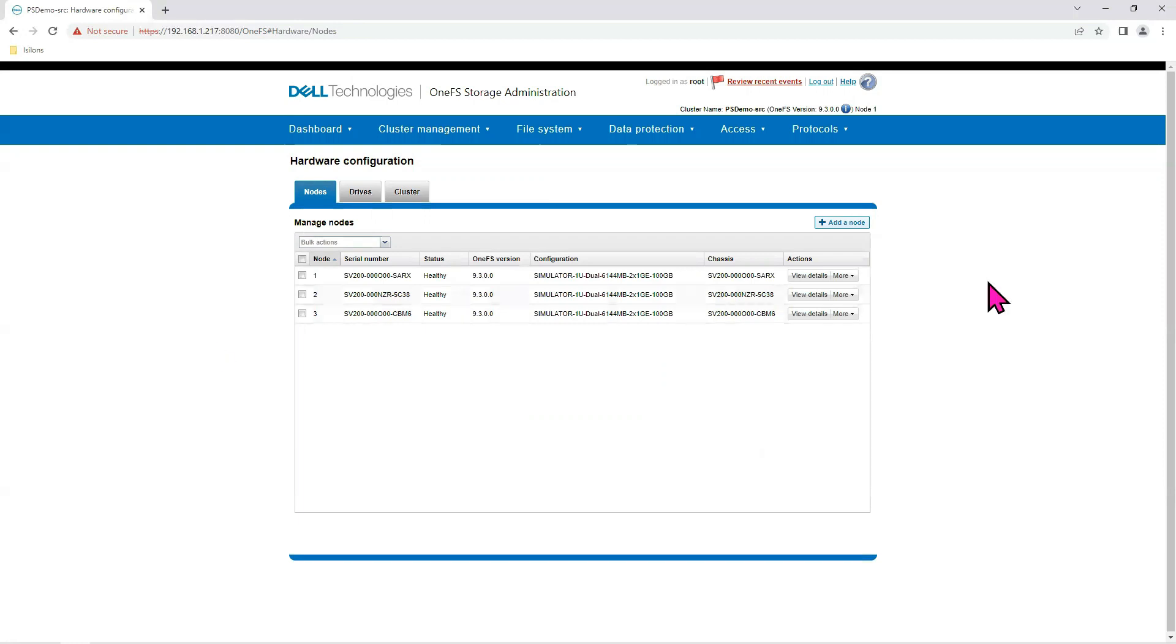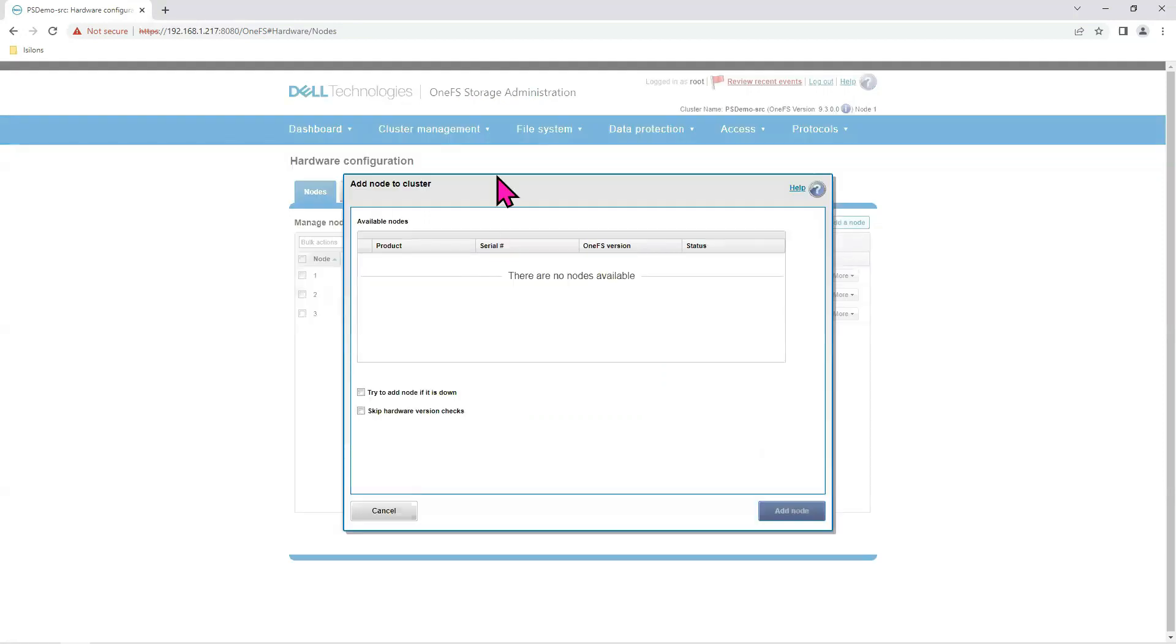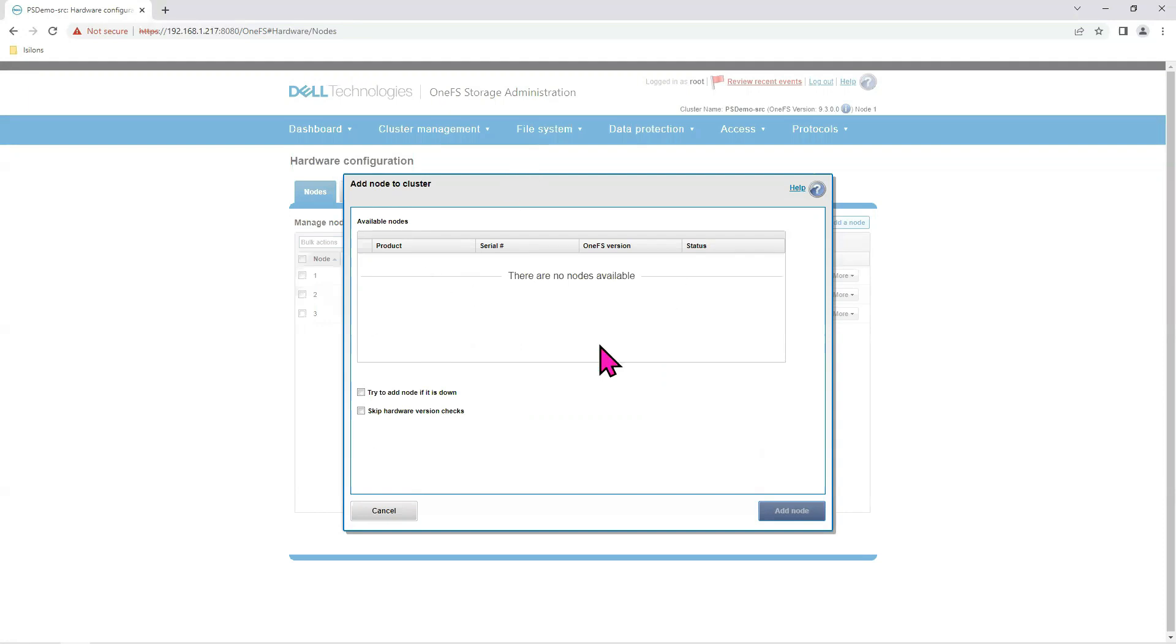We don't really have any more. But if I click here, add a node, it's going to look for nodes that are connecting to the switch, but not configured, not added. Notice there are no nodes. We knew that. But all you would have to do is to click on the node that you want to add and then click the add node button.